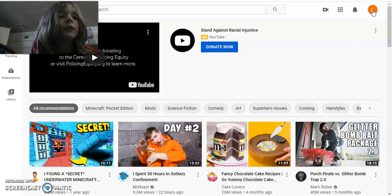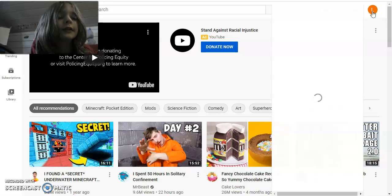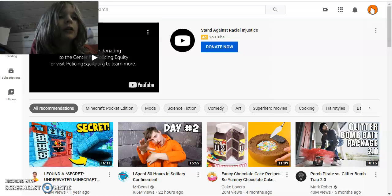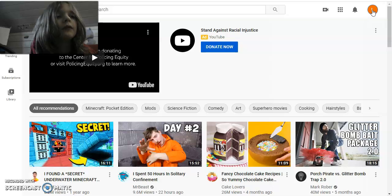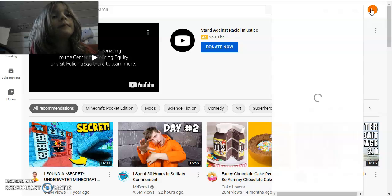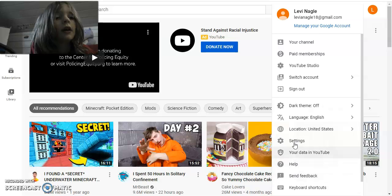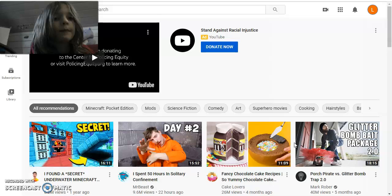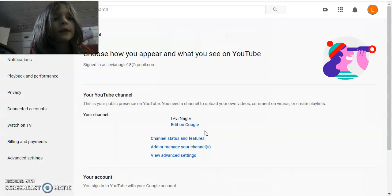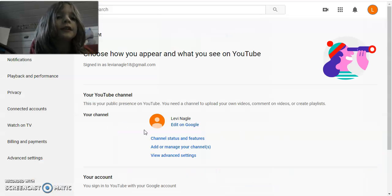So, first of all, what you're going to click is your channel. What you're going to do is go into settings and it should open up. Then, what you're going to click is 'Add or manage your channel.'